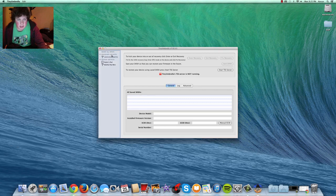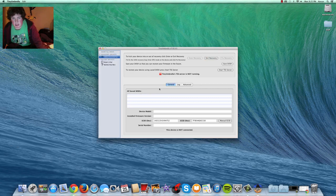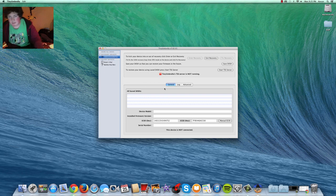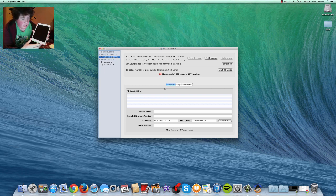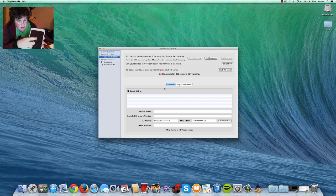Now, Tiny Umbrella, see? Recovery Device, right here. I'm just going to click Exit Recovery. And it's going to kick it out. See, there's your Apple logo.